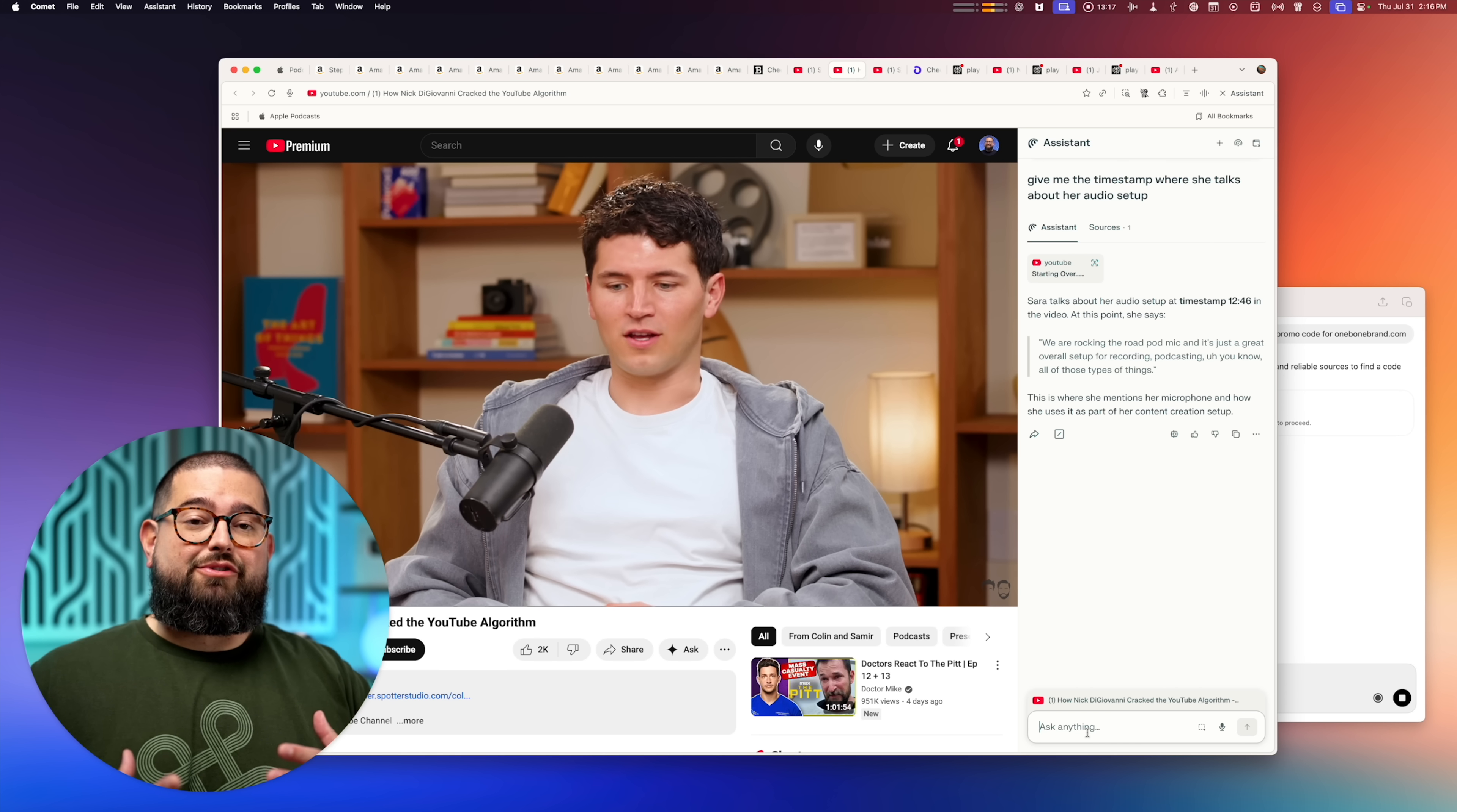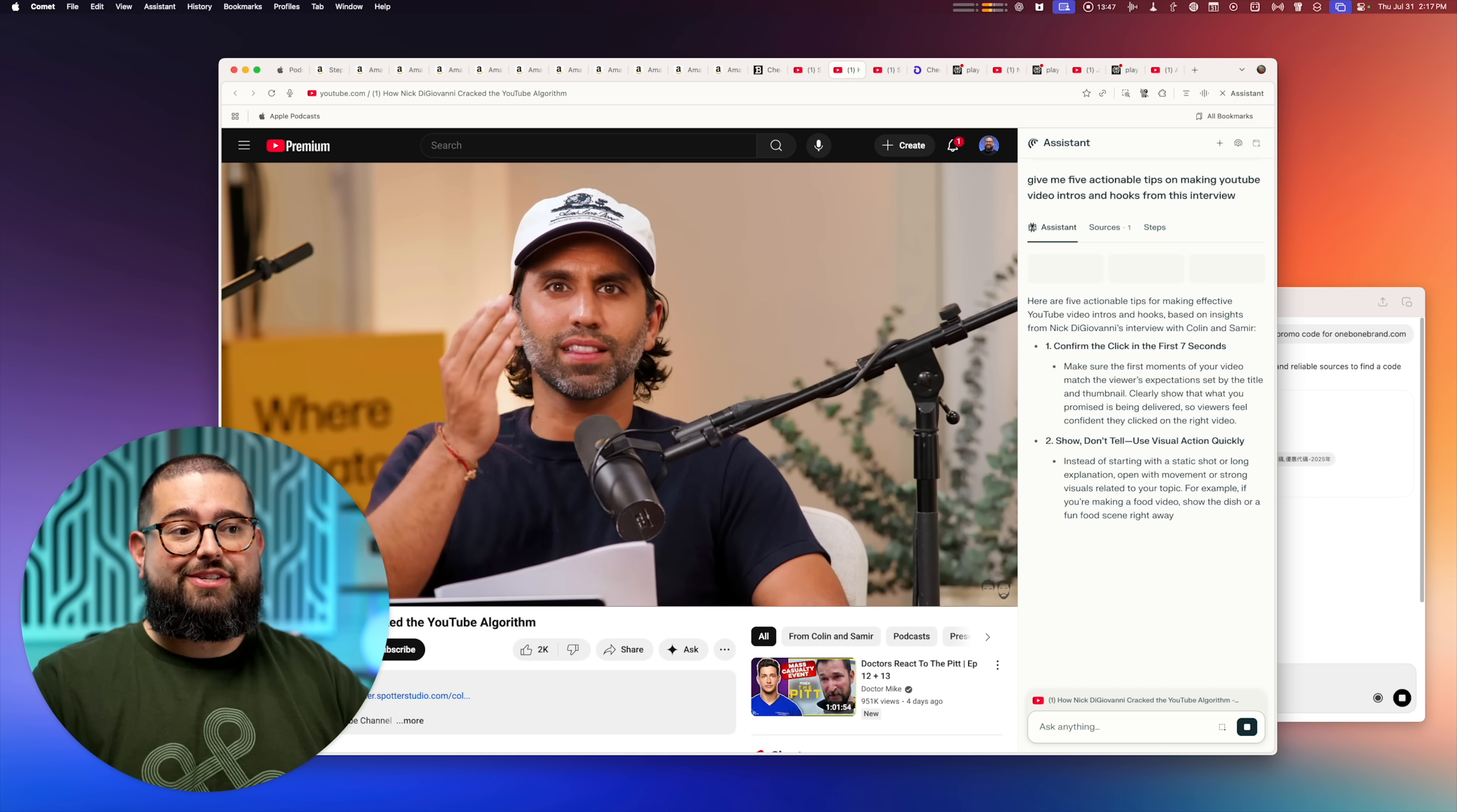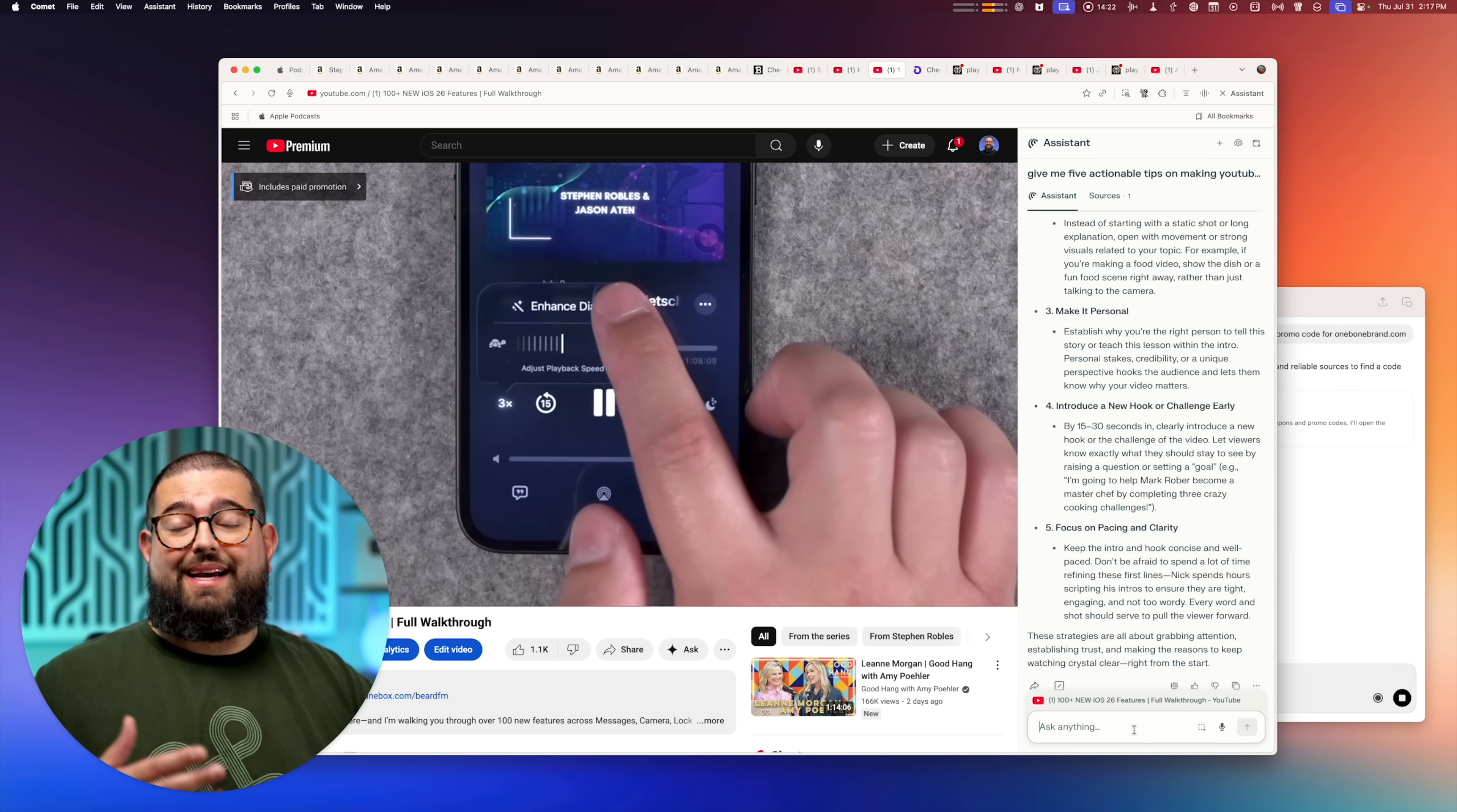You can also ask it general questions, which you can do this with the Dia browser as well, but you can ask it for actionable tips on making YouTube video intros from an interview that you might be watching, like this Colin and Samir video. And I get those points right here side by side as I'm watching. Then I can ask for timestamps and then I can jump to the part of that conversation where they discuss the tip.